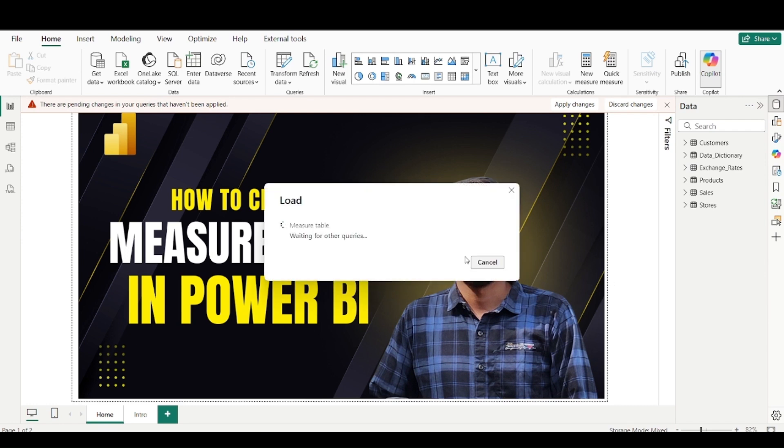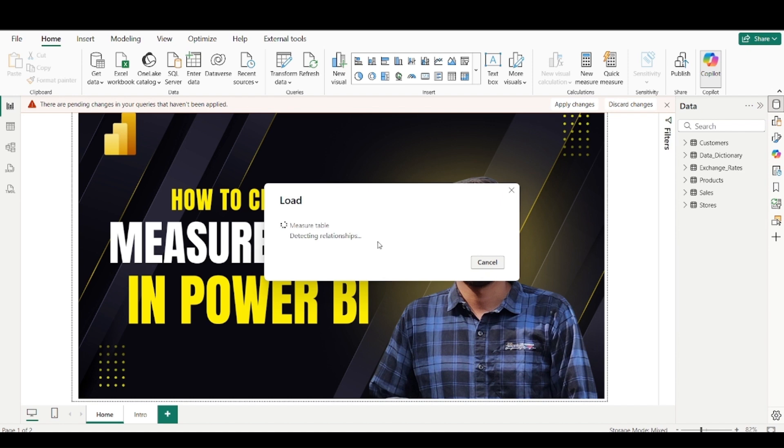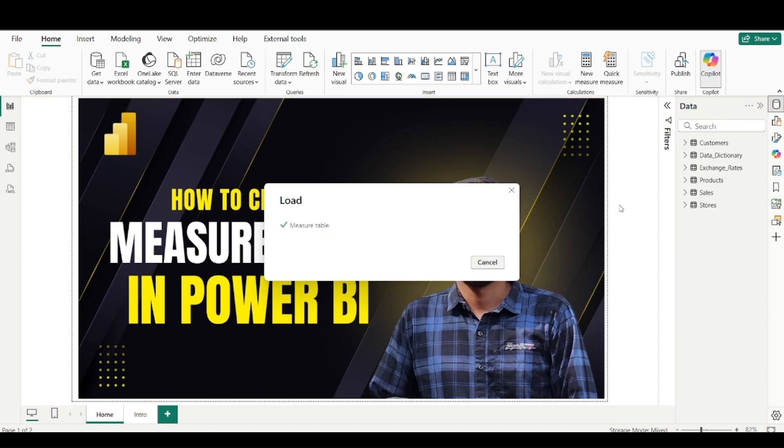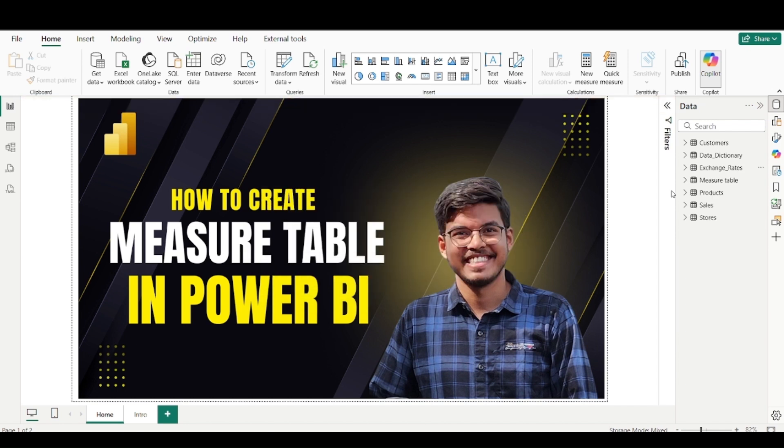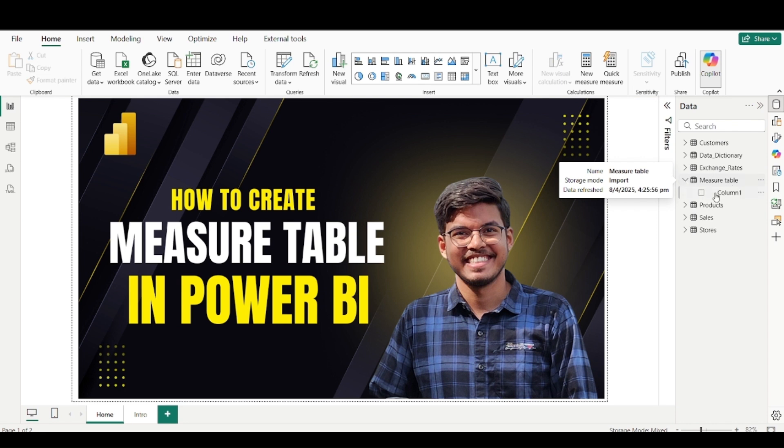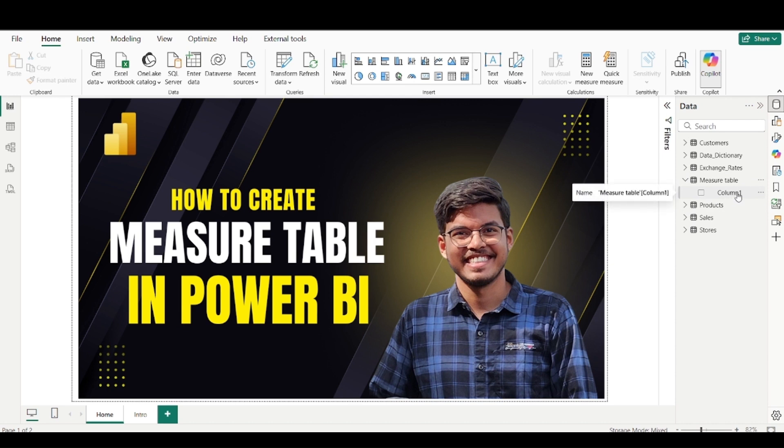Once you do it within few seconds, this new table will get created. We don't have to add any column or any data into this, we just have to create a table. So right now you can find this is a measure table which got created. And if you expand it, you will find a column one name. It doesn't matter much for us for now.